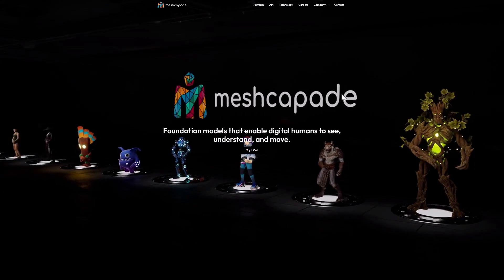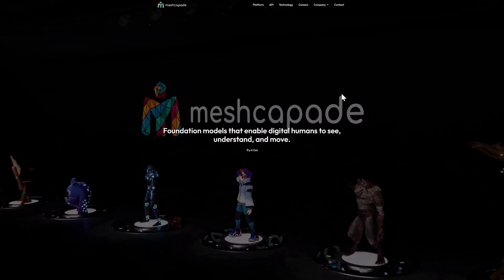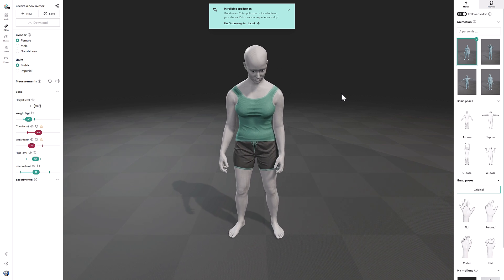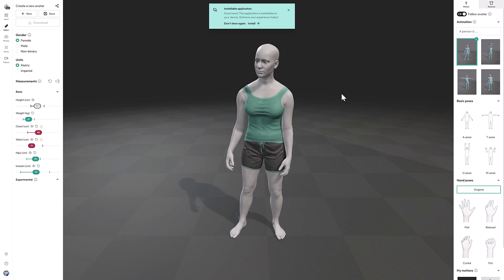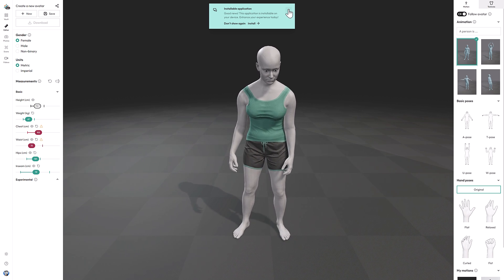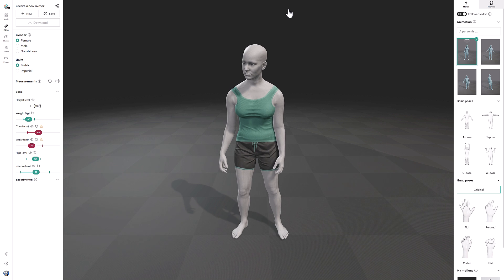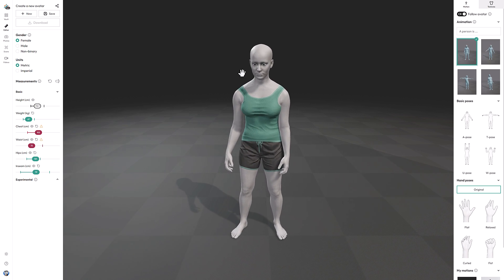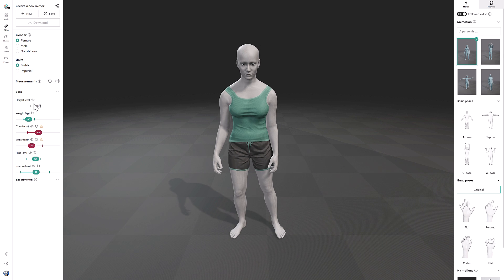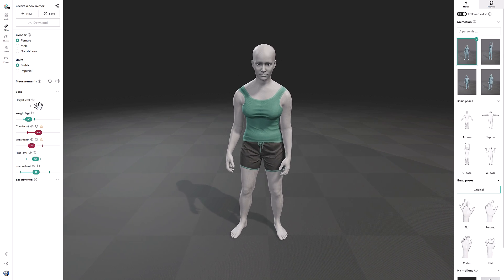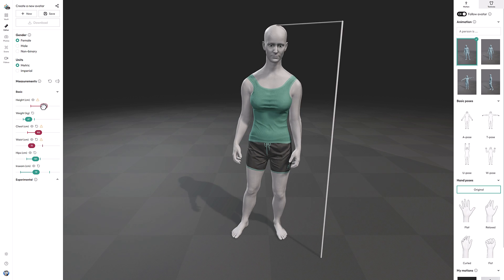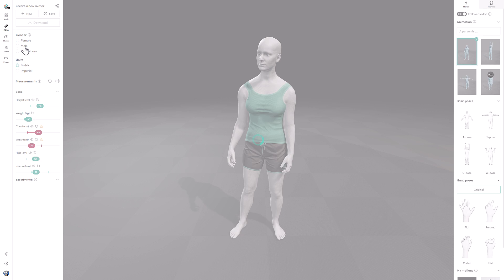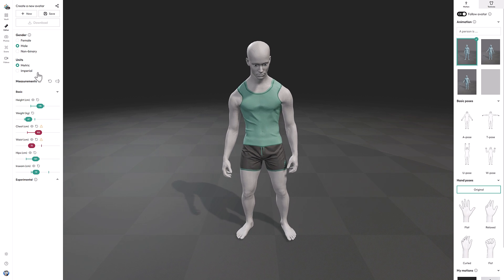Just head on over to meshcapade.com in your browser, and you will be greeted with this site. I've actually logged in using my Gmail credentials, you've got a couple of different options in that regard. You'll also notice there is an installable app available as well, but I'm going to stick to just the web for today's demonstration. What you see in front of you is a digital human that was created. You've got basically video game style sliders over here, so things like height, so you can change the height of your character, you can change the gender of your character, so you can go male to female or non-binary.